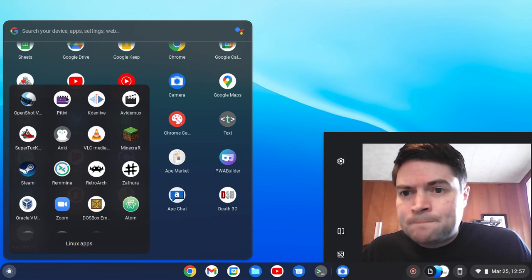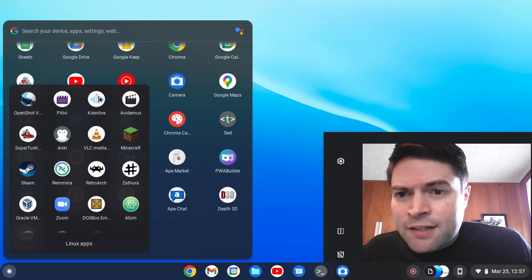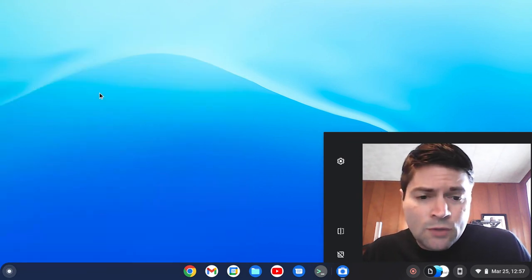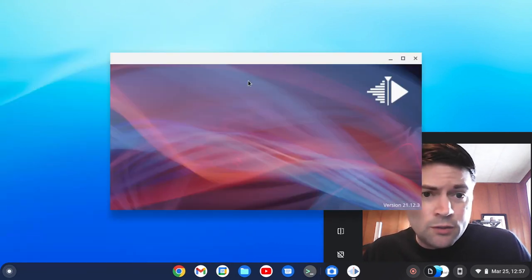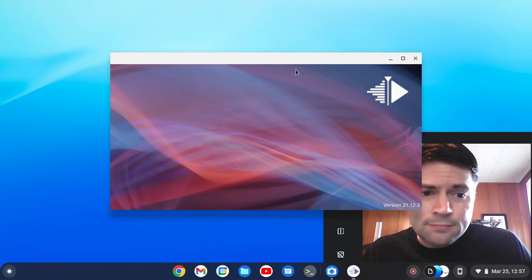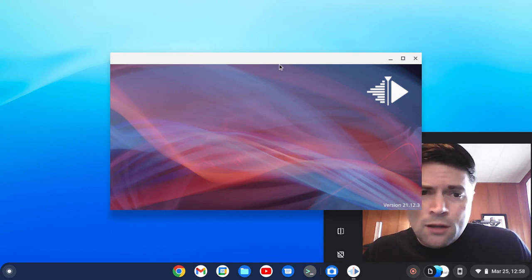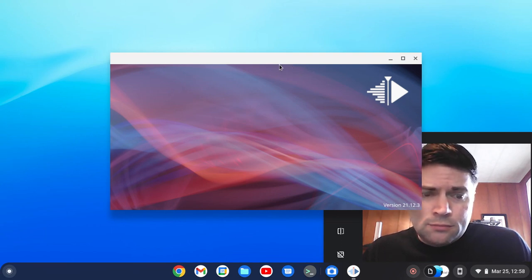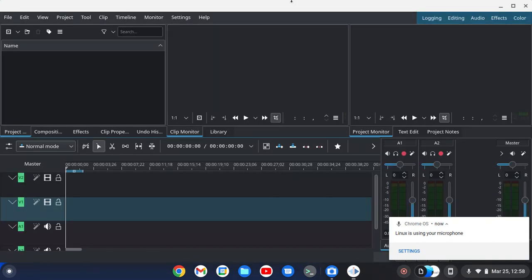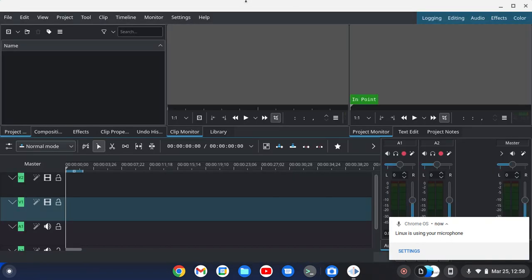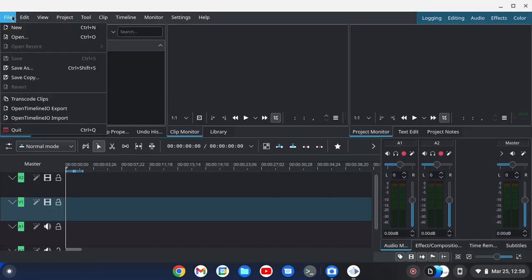The first one is Kdenlive, which I just clicked on and is going to open. This is a pretty capable and pretty full-featured Linux video editor. Anybody who's done video editing on Linux probably knows about Kdenlive.